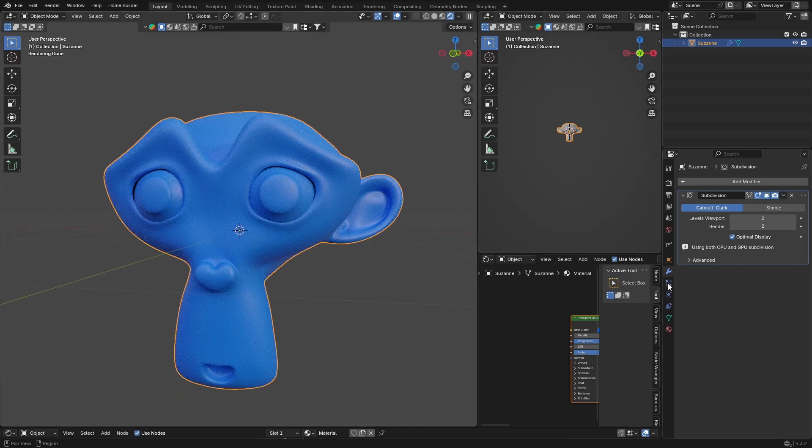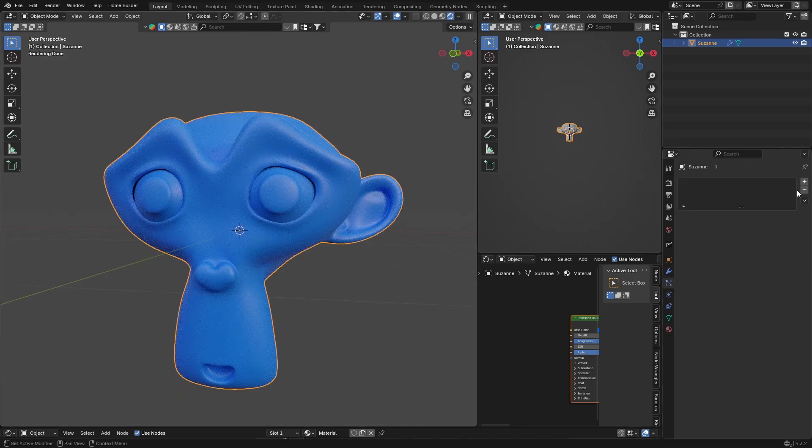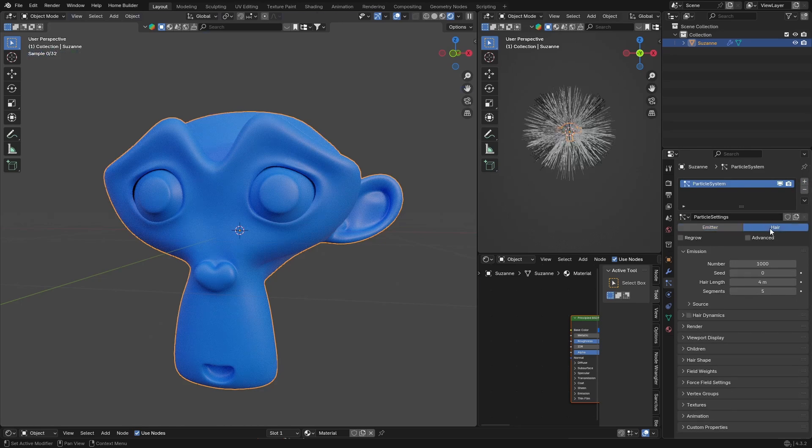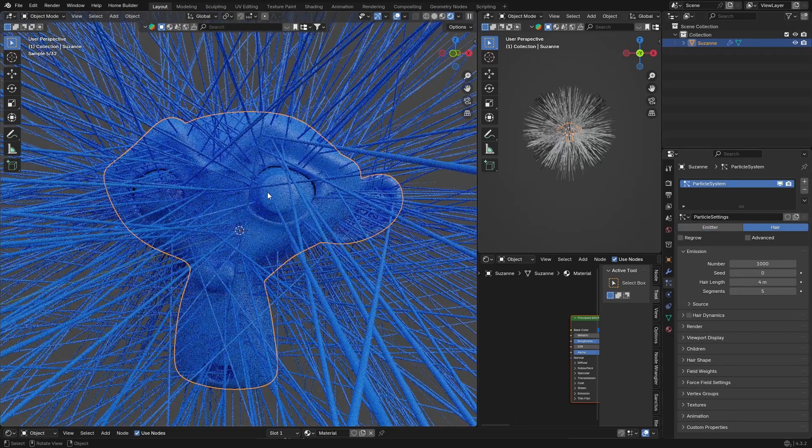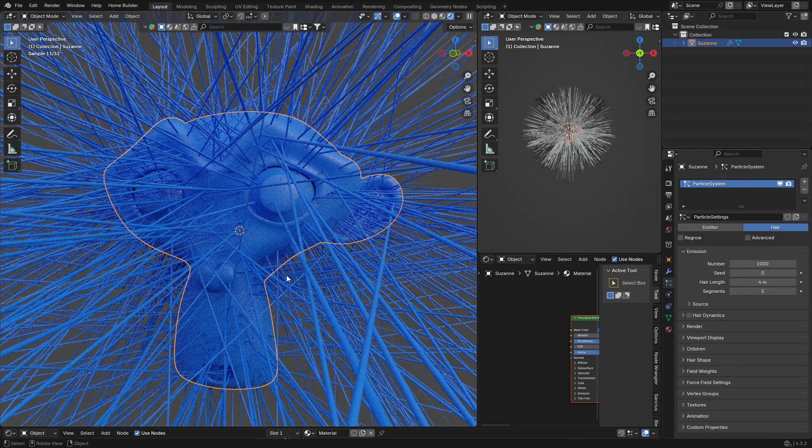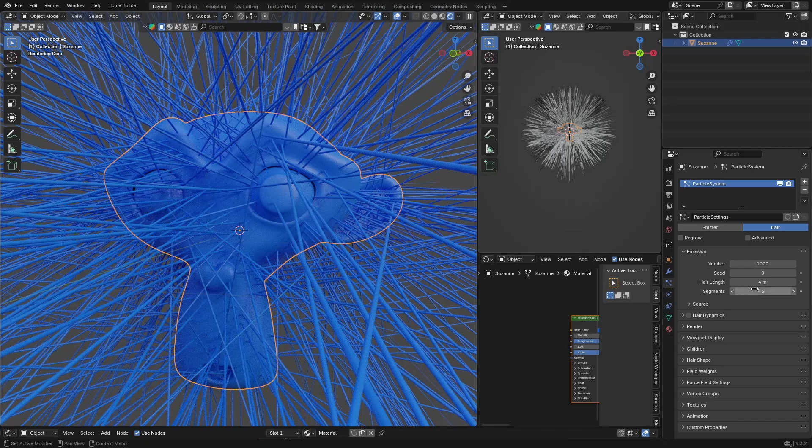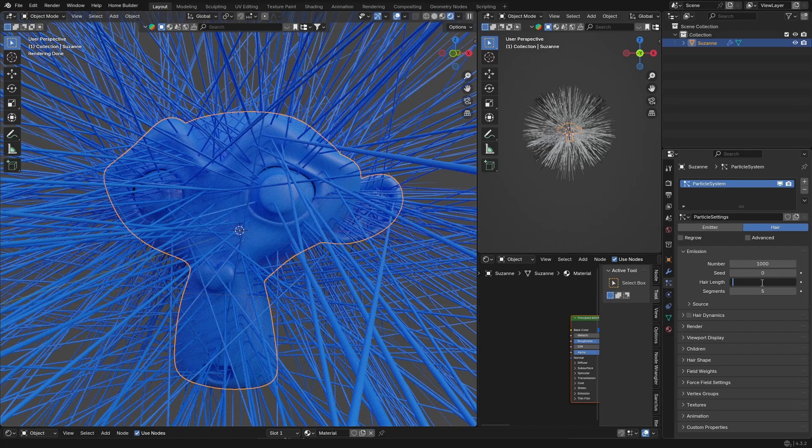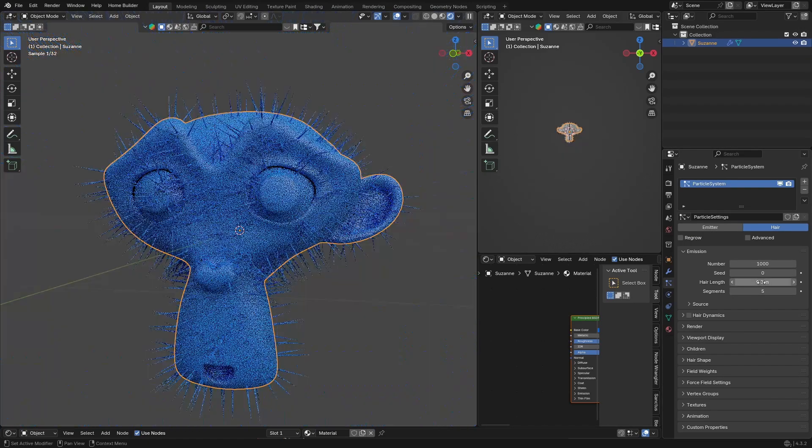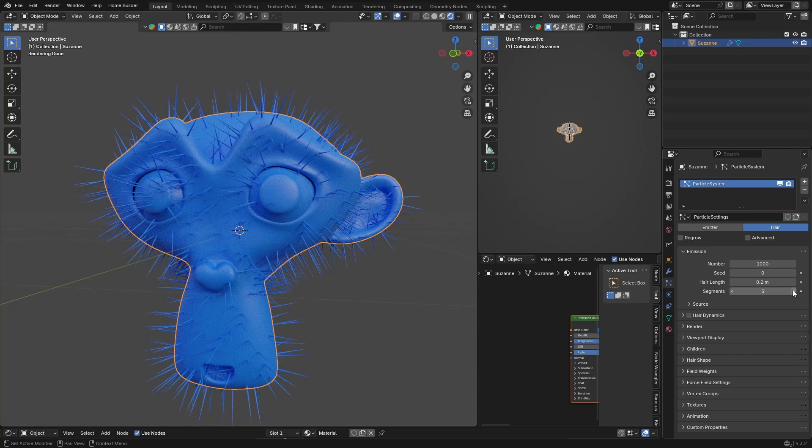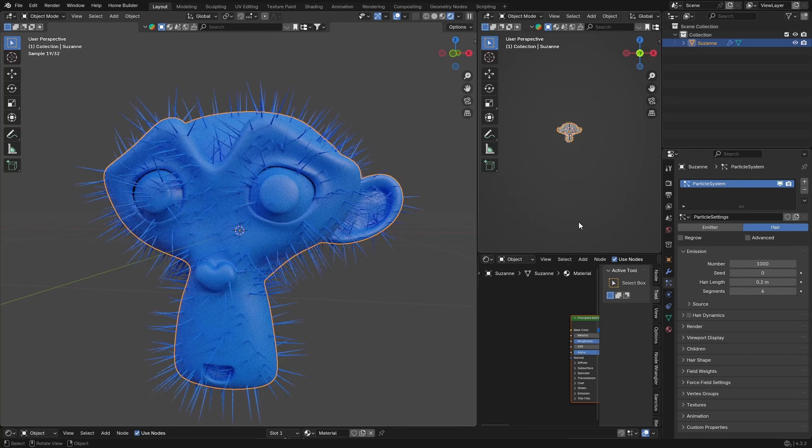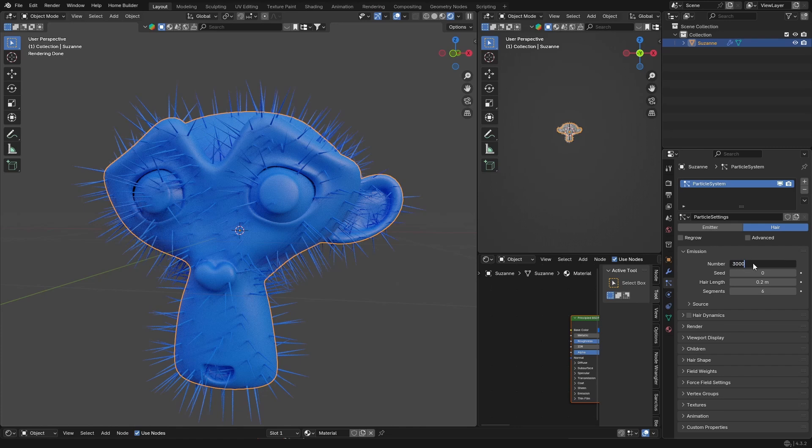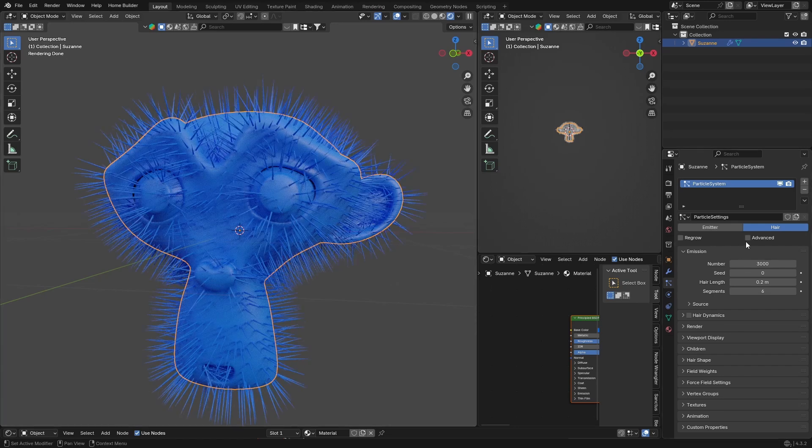And then you want to go back here and you want to just go like this and click on your particles. So click there, hit plus, and then from emit you're going to change it to hair. So now it looks like this, it's kind of crazy. Change the hair length quite a lot down, so make it probably about 0.2, bring the segments up to six, and then what you want to do is change the hair number to about 3000.